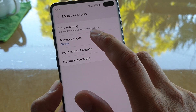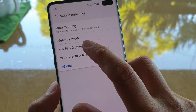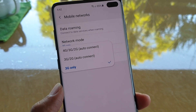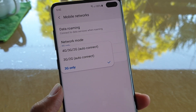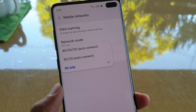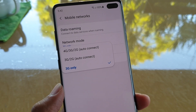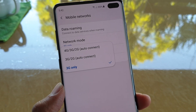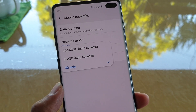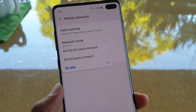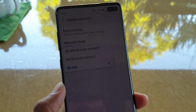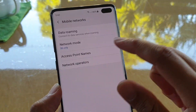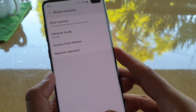Next, tap on network mode, then choose one of the options: 4G, 3G, 2G, auto connect, or auto connect between 3G and 2G, or you can choose 3G only. Depending on the network you're connecting to, if that network supports LTE you can also choose LTE. The LTE option may or may not appear depending on which network you're connecting to.